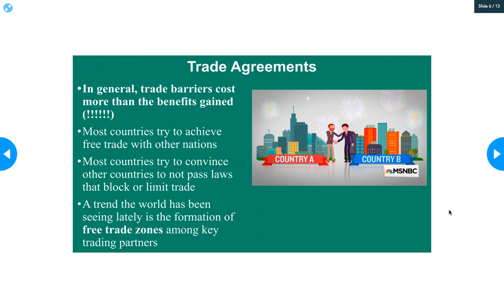Trade agreements. In general, trade barriers cost more than they benefit. A lot of people think, let's stop trading with other countries, let's concentrate on America — the 'America first' nationalism thing happening right now. But most policymakers agree that the total cost of a trade barrier is a lot higher than the benefit. If you weigh the cost-benefit analysis — which is a lot of what economics is — it costs a lot more to have a trade barrier than to just have free trade. Overall, countries aim to have free trade, and they join together in key trading partnerships to make it easier.